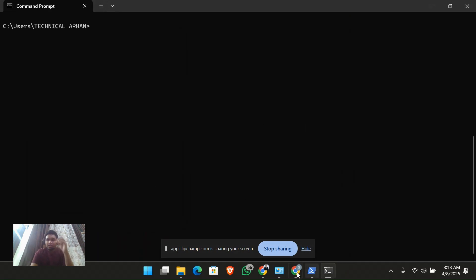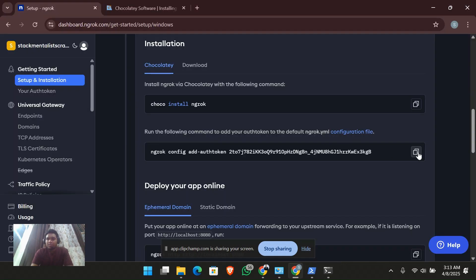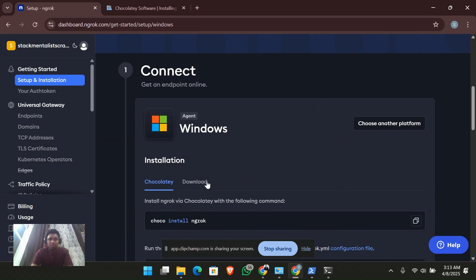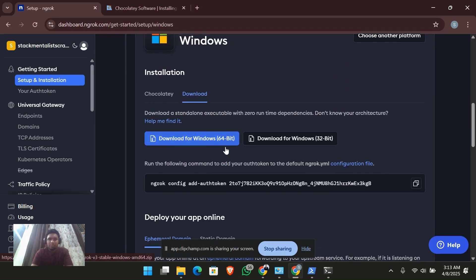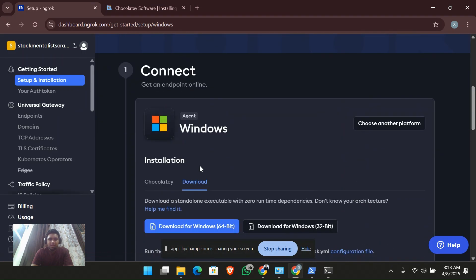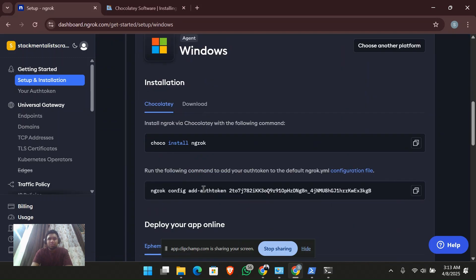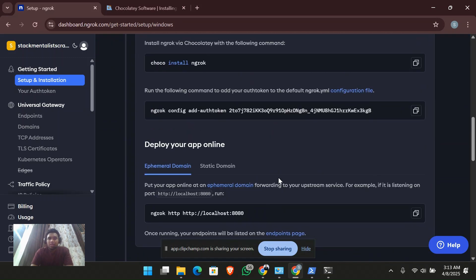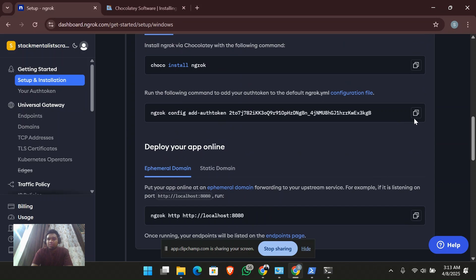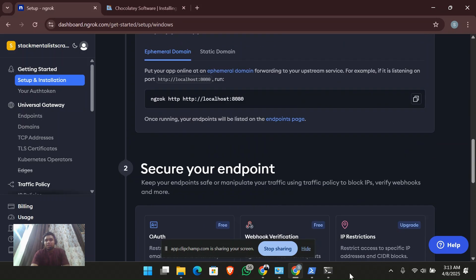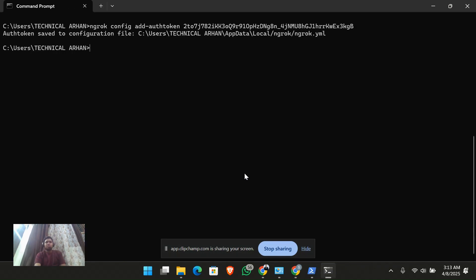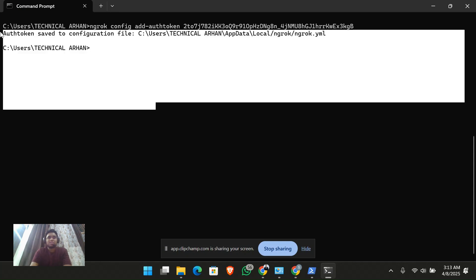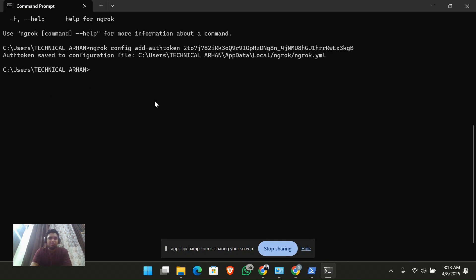Do not forget to verify your ngrok auth token so that you can simply use it. You can also download it directly from the website, but I've shown you how to use it with the chocolatey package. Just verify your auth token — the auth token has been saved successfully.